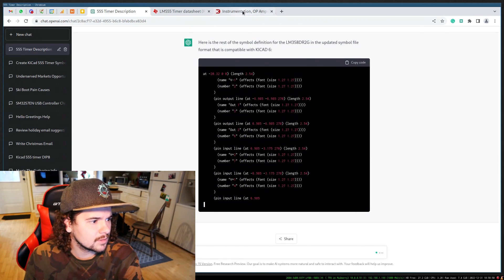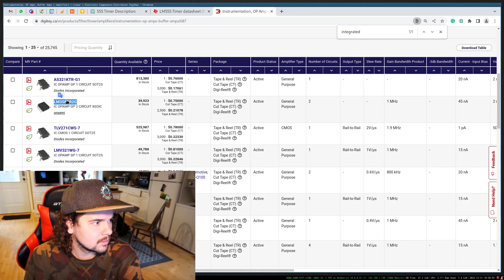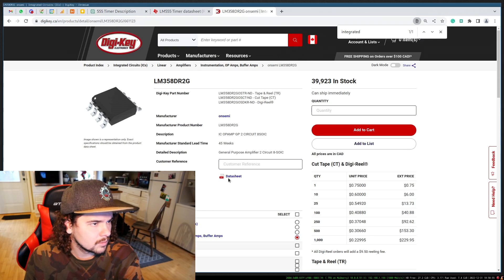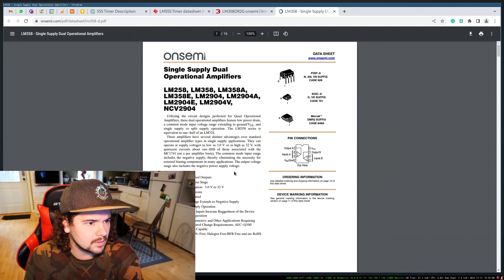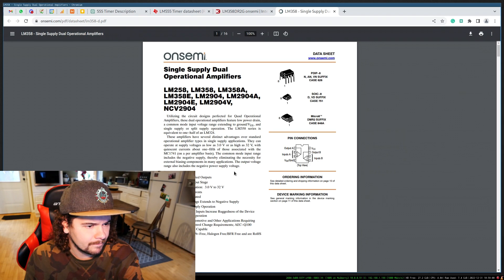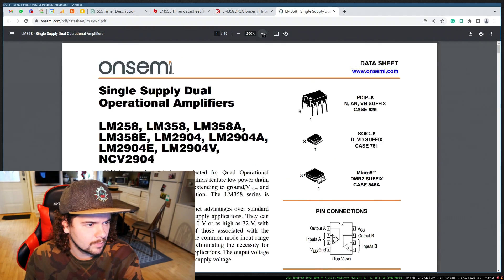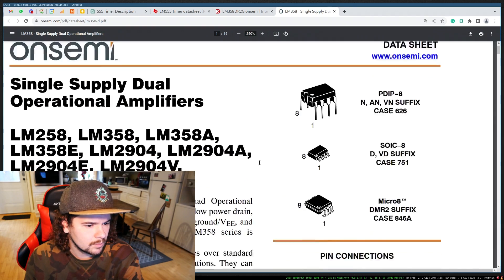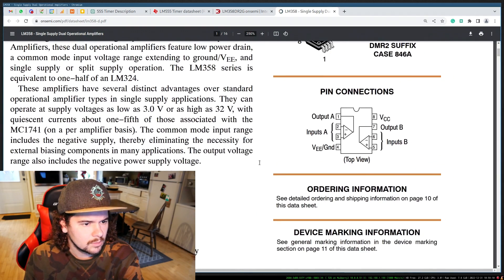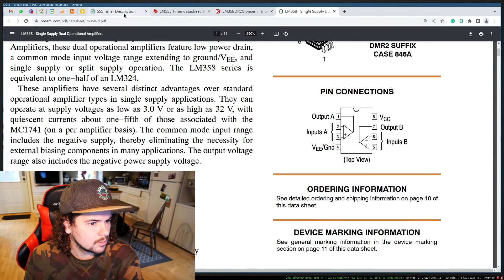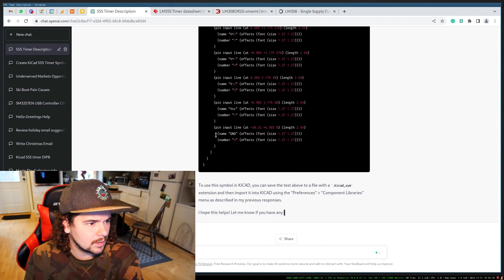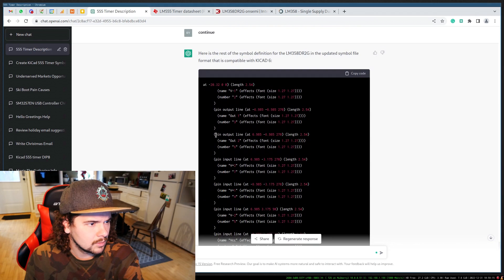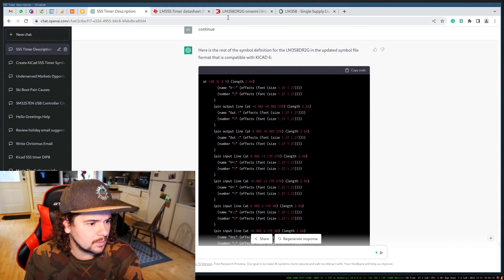So what do we have? Let's take a look at this part's datasheet. So this is a dual op-amp. What are you giving? Did you get the pins right?